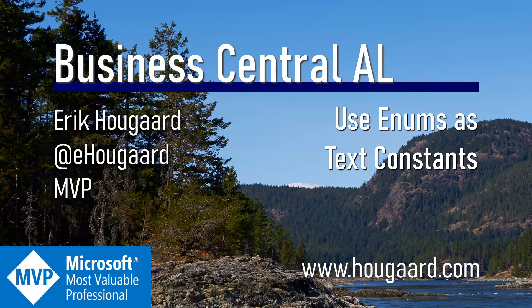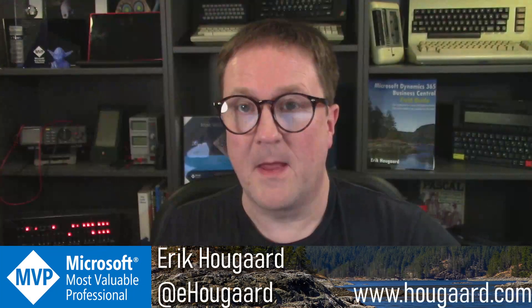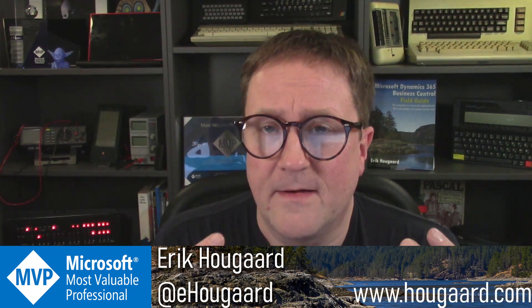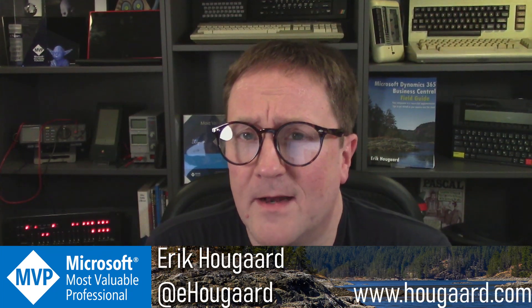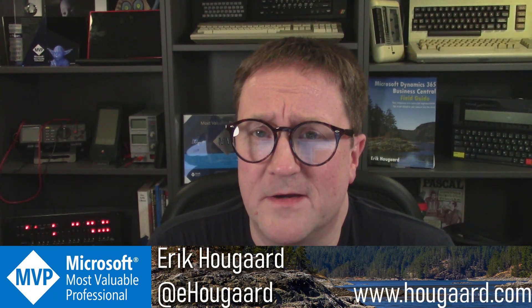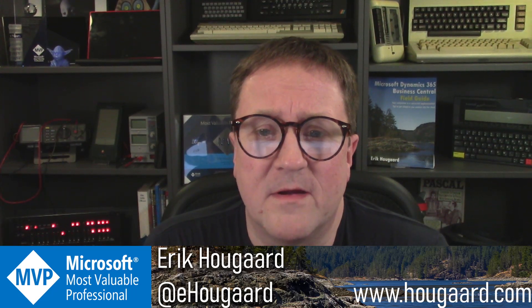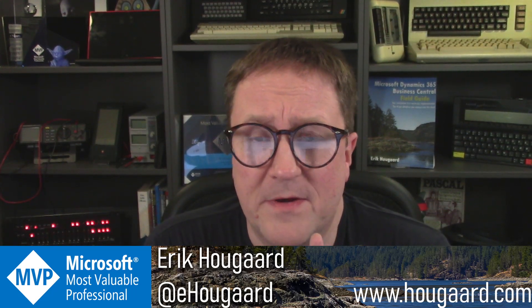Welcome to using enums as text constants. Hey, I'm Eric, and I know we did a video just on enum extensions, but this video is going to be about enums and an alternative thing that you can use enums for: text constants.